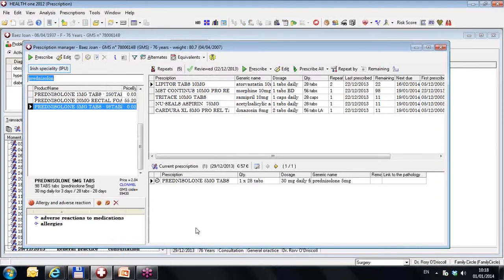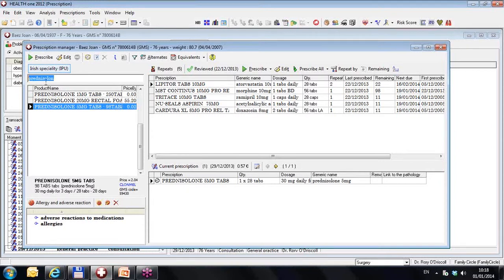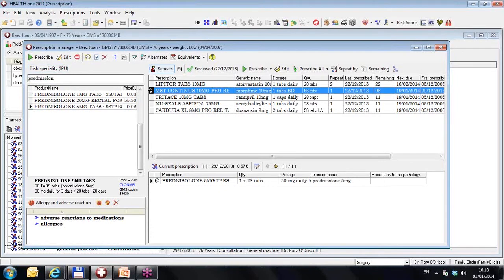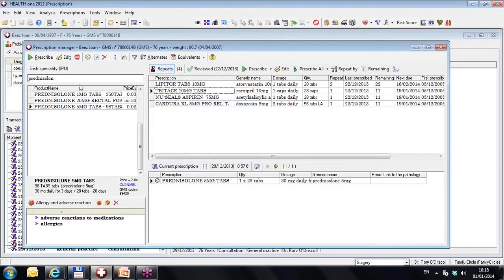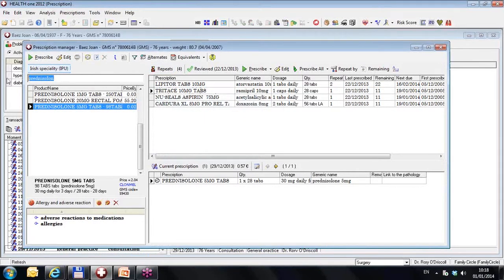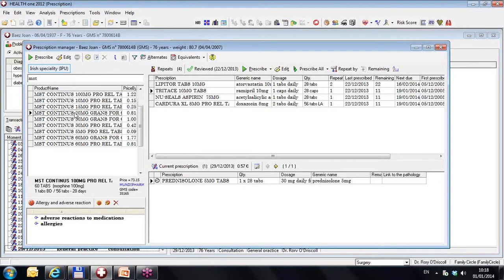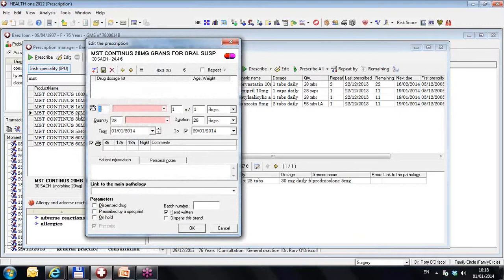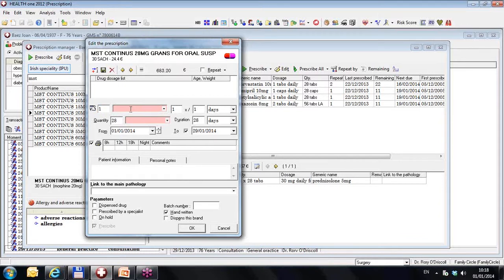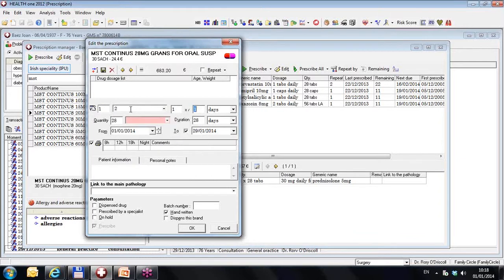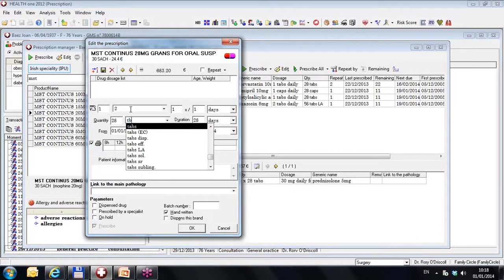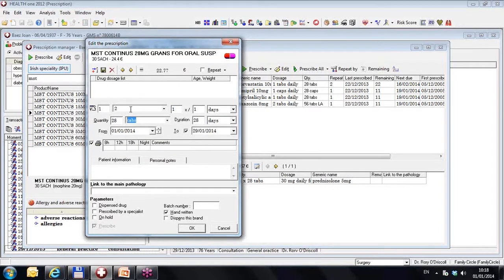The next thing I am going to do is I am going to prescribe a drug. We take the MST out of here. And I am going to prescribe a drug which is a control drug, MST. Let's say 20 milligrams. And I can double click on it. And I can decide in here the bottom of the screen. Let's first of all give them a dosage. One tablet twice a day for 28 days. And that's tabs. One tablet twice a day. Gives them 56.